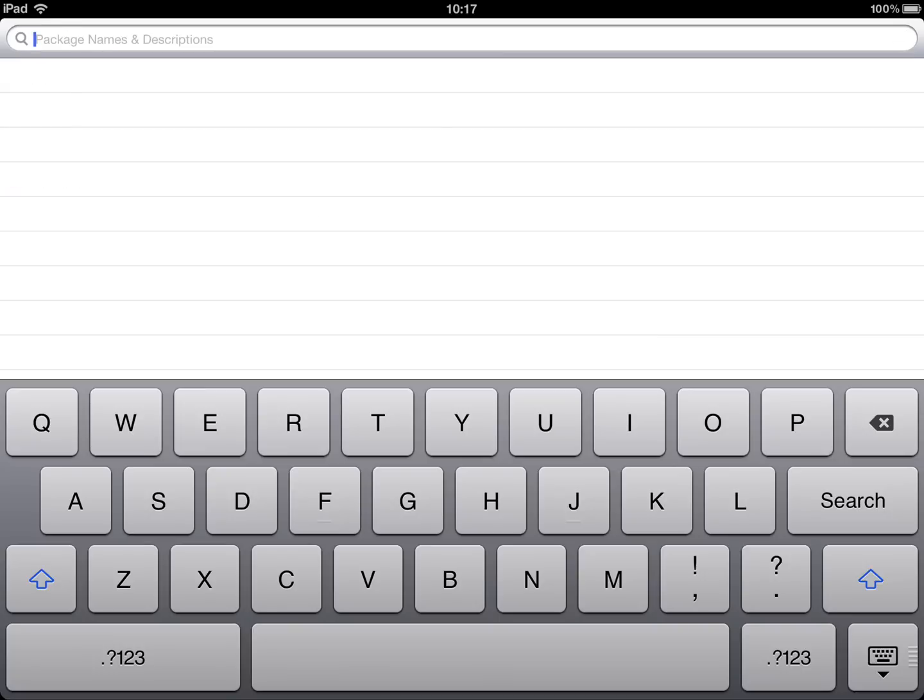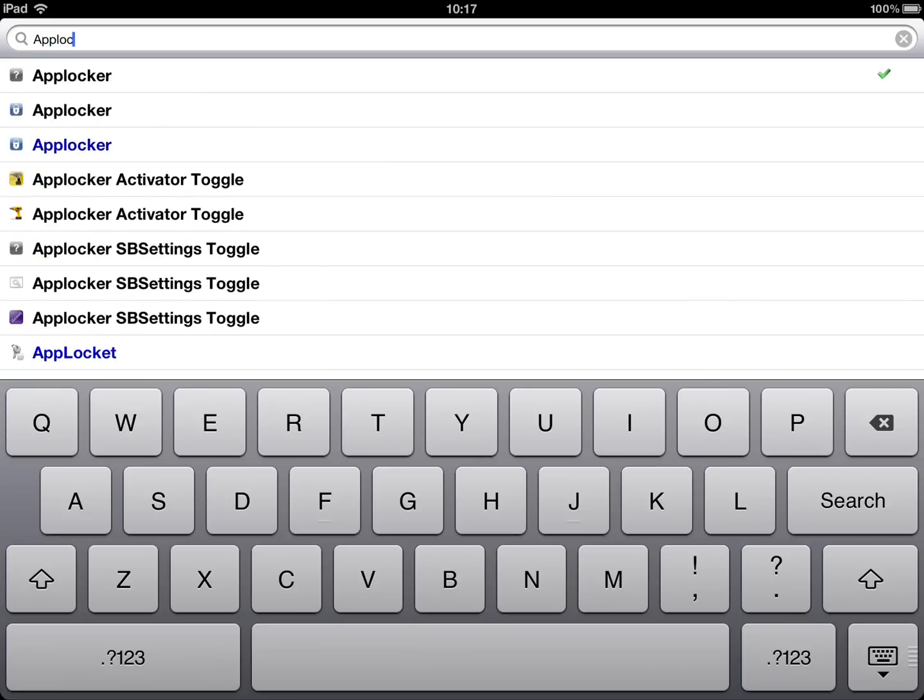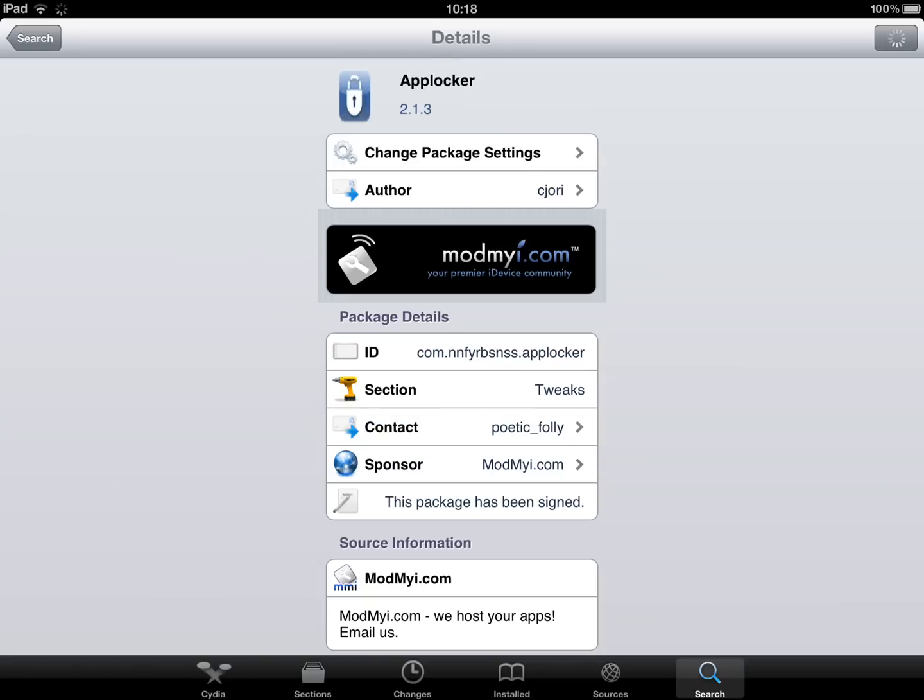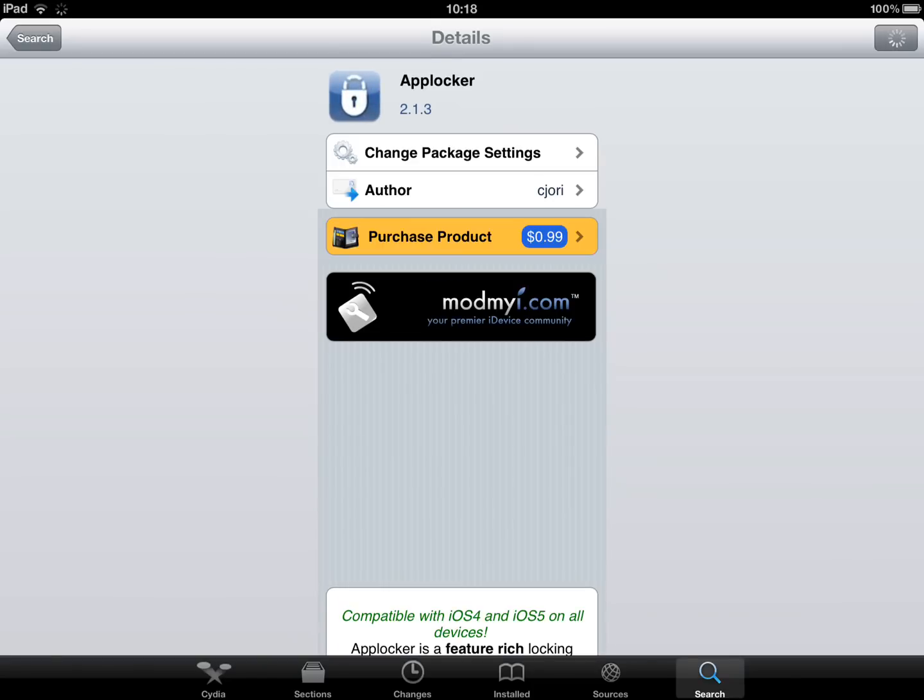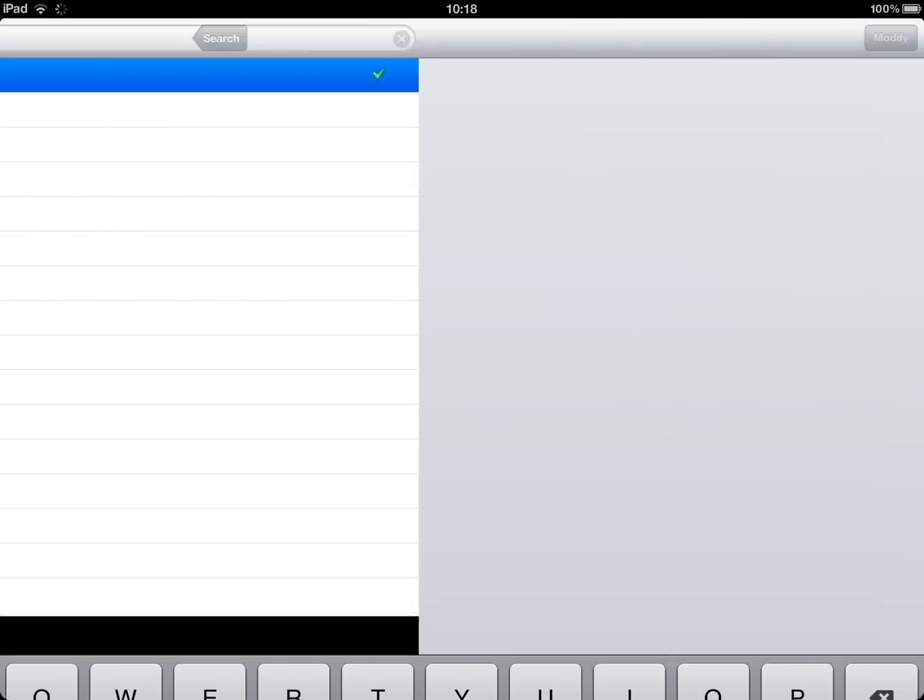And then another one is AppLocker. What AppLocker does is you can lock your applications, obviously because it says it in the name. So that will cost I think £0.99 and obviously I got it off Exelise.